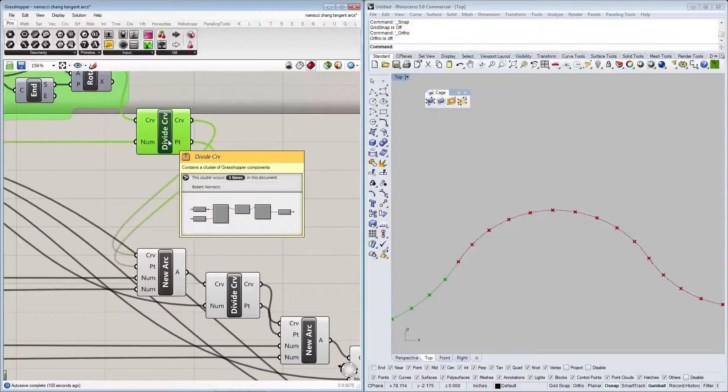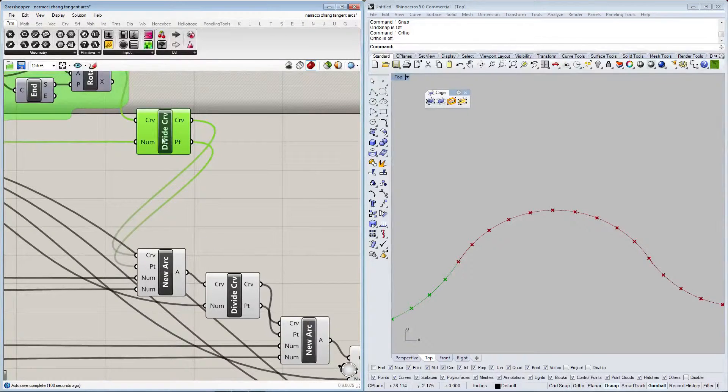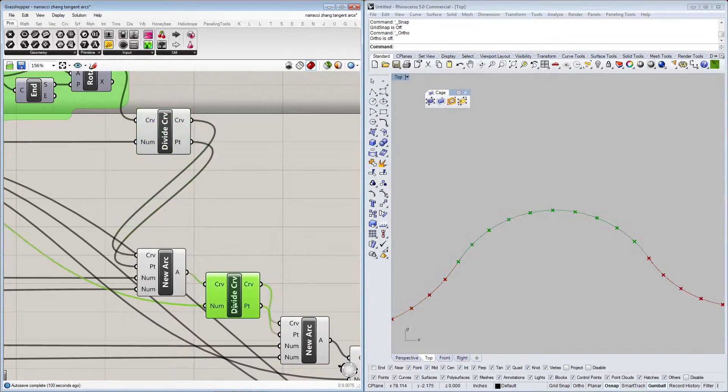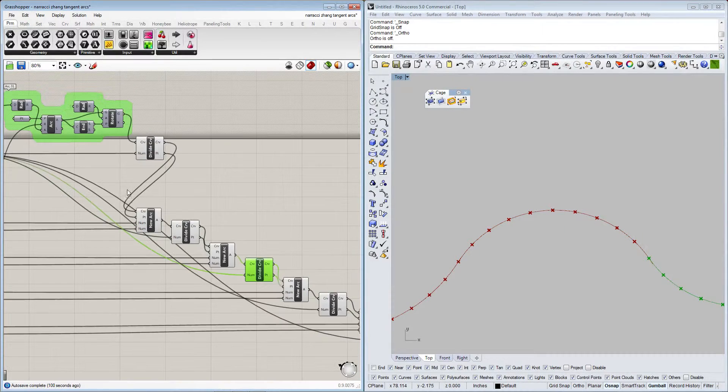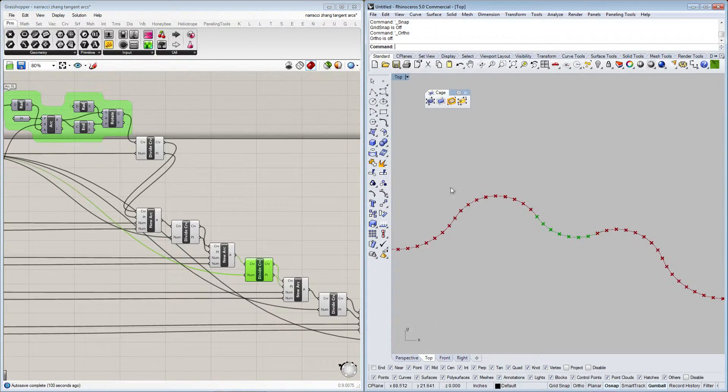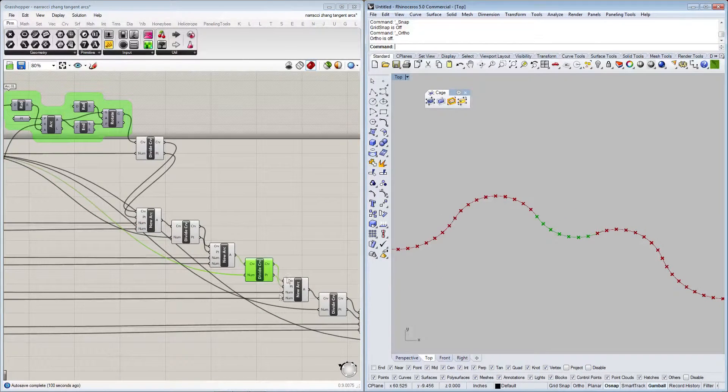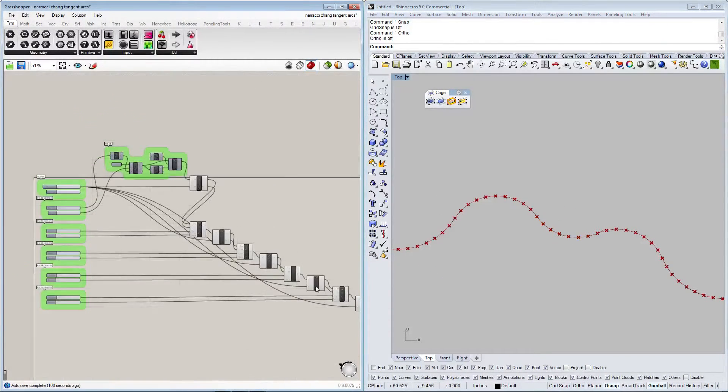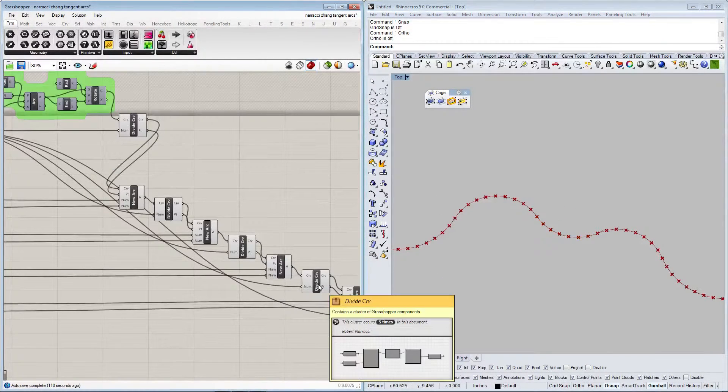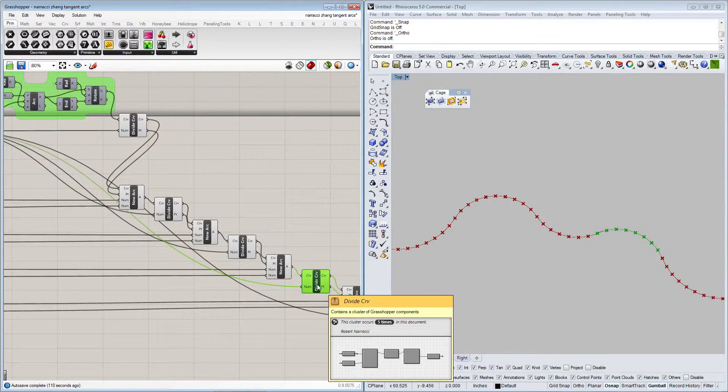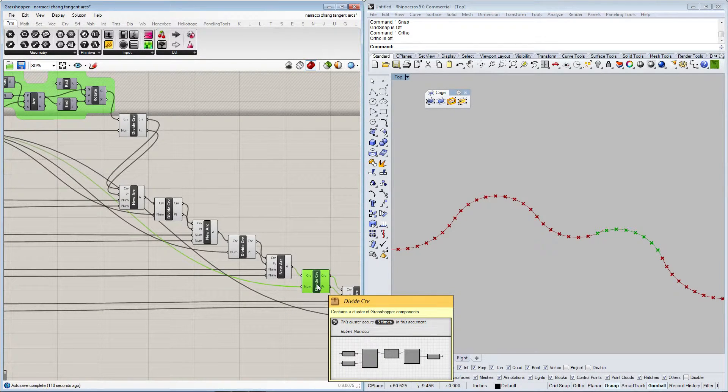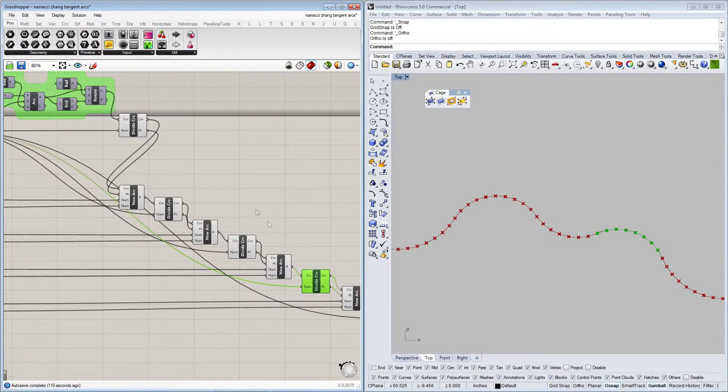So the divide curve command is repeated every other component you'll see here. And that just simply does what I just described. It divides each curve.